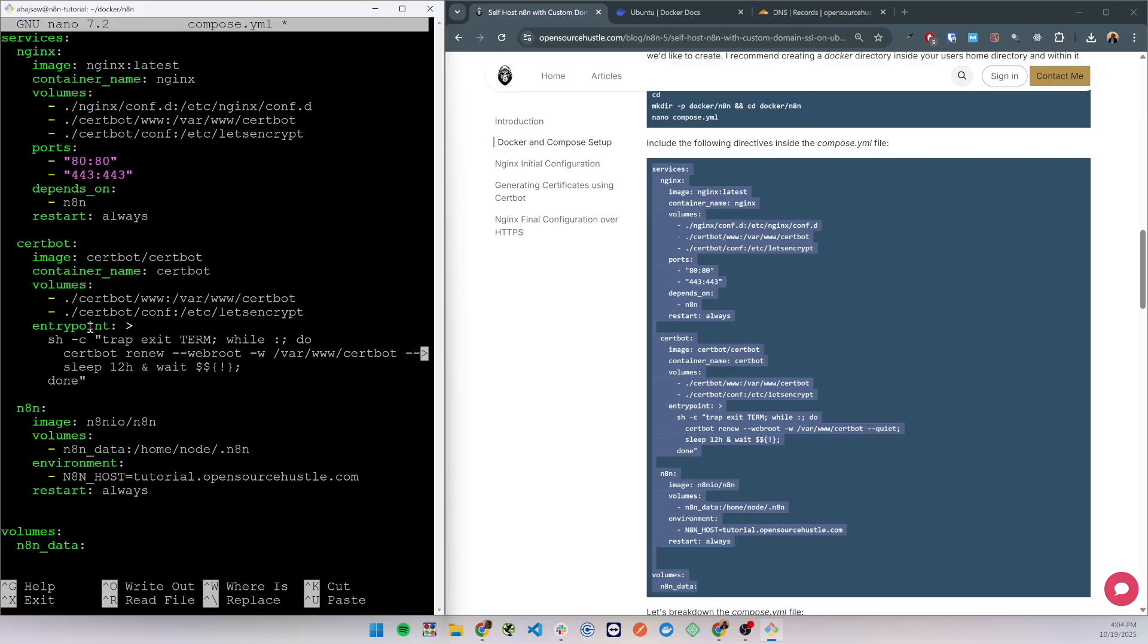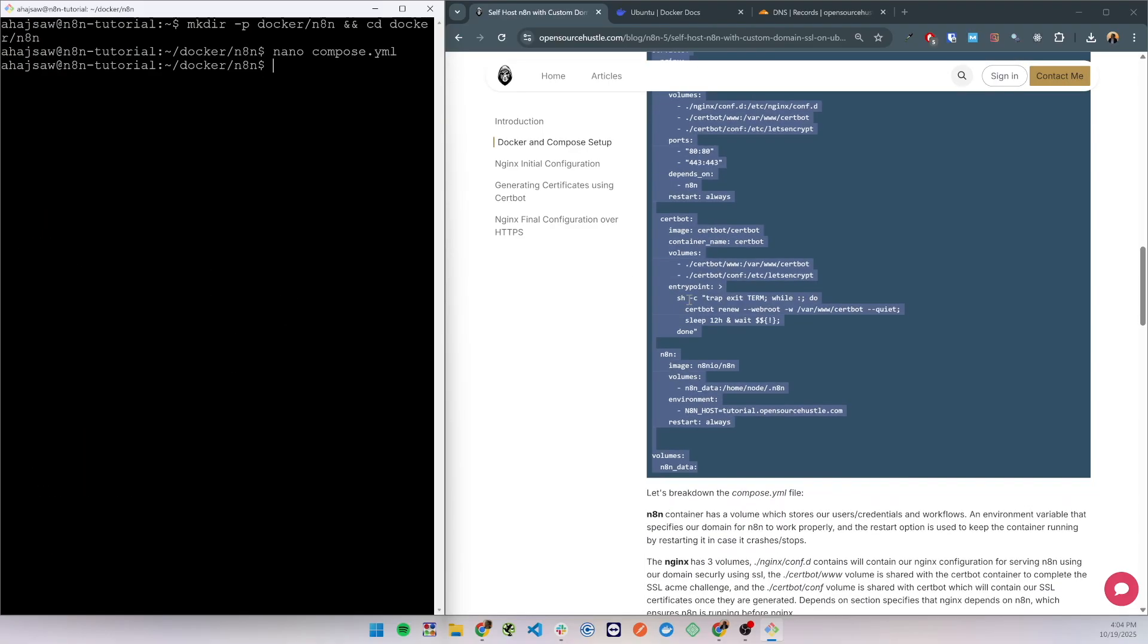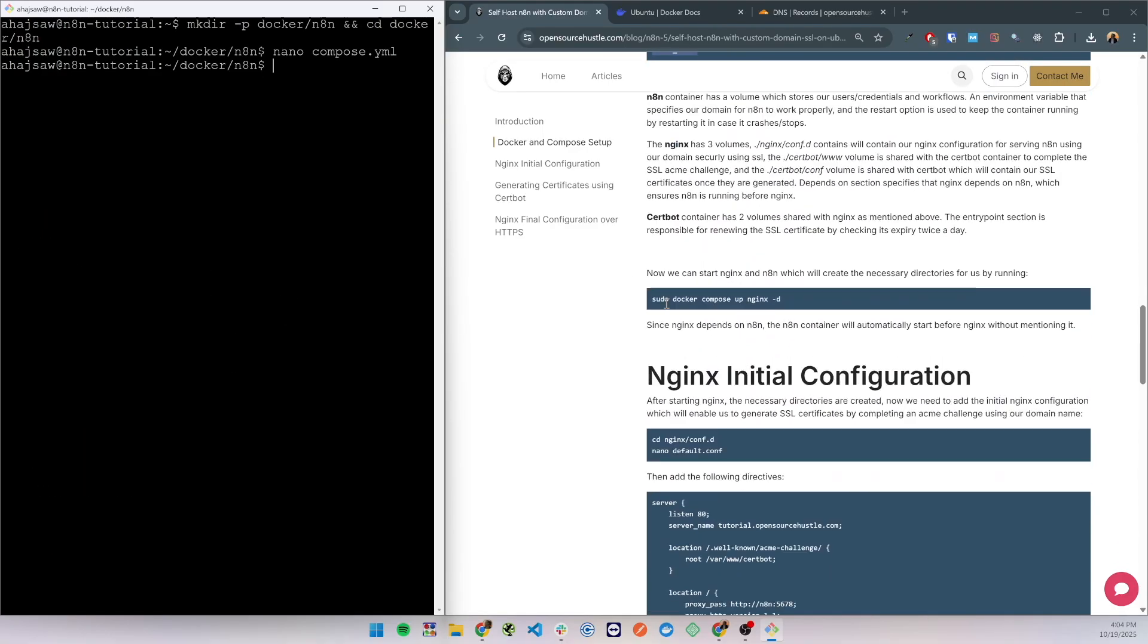This command will be running twice daily and if the SSL certificate is getting close to expiry it will renew it. Let's save this and proceed with the next step.